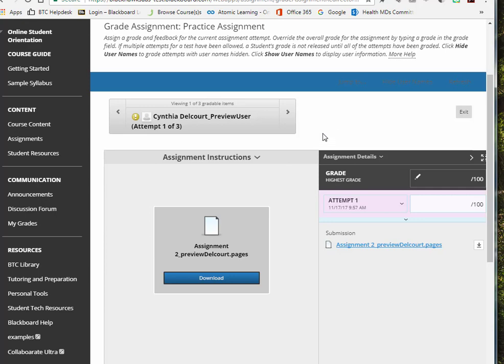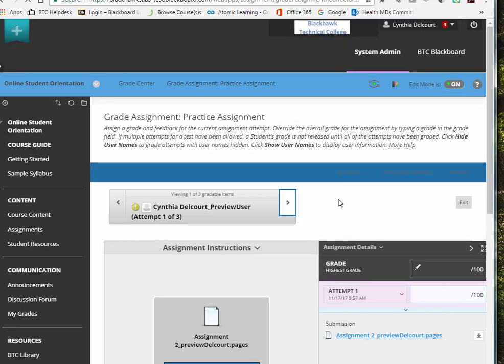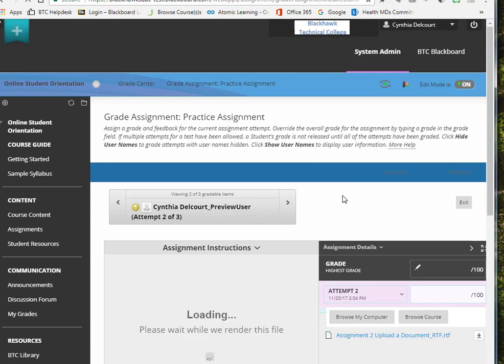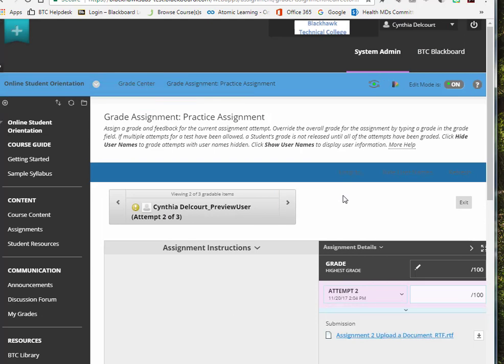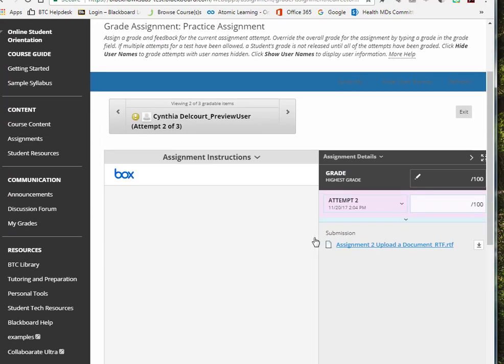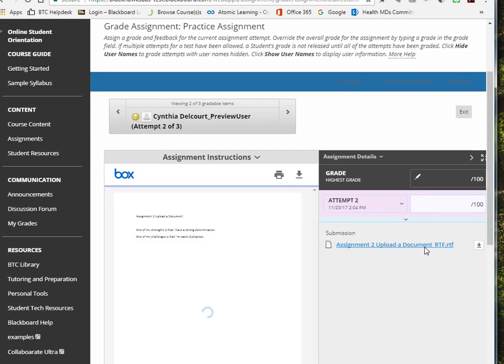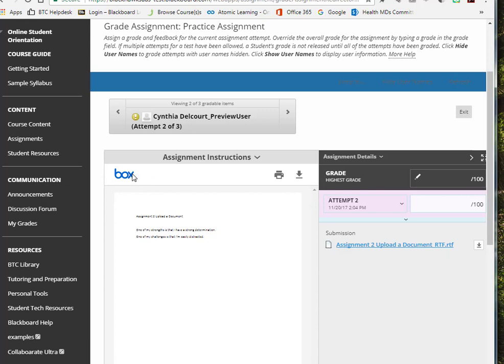That one you would still have to download. The next one is an RTF, which you could not display in Crocodoc but you can display in Box. It looks a little bit different. The Box logo is prominent here on the left-hand side.